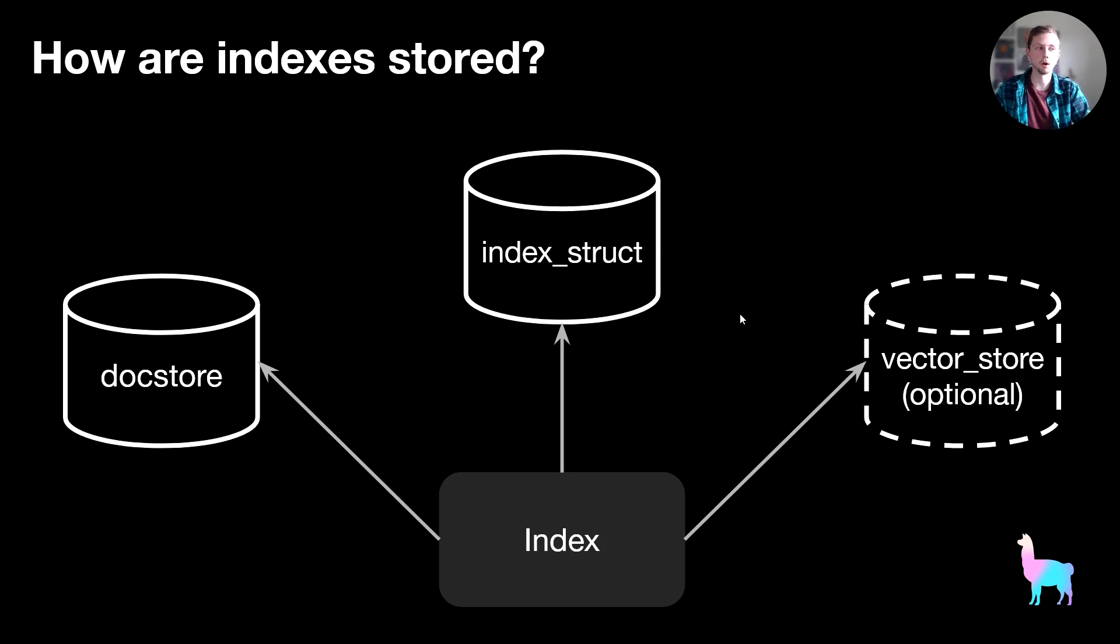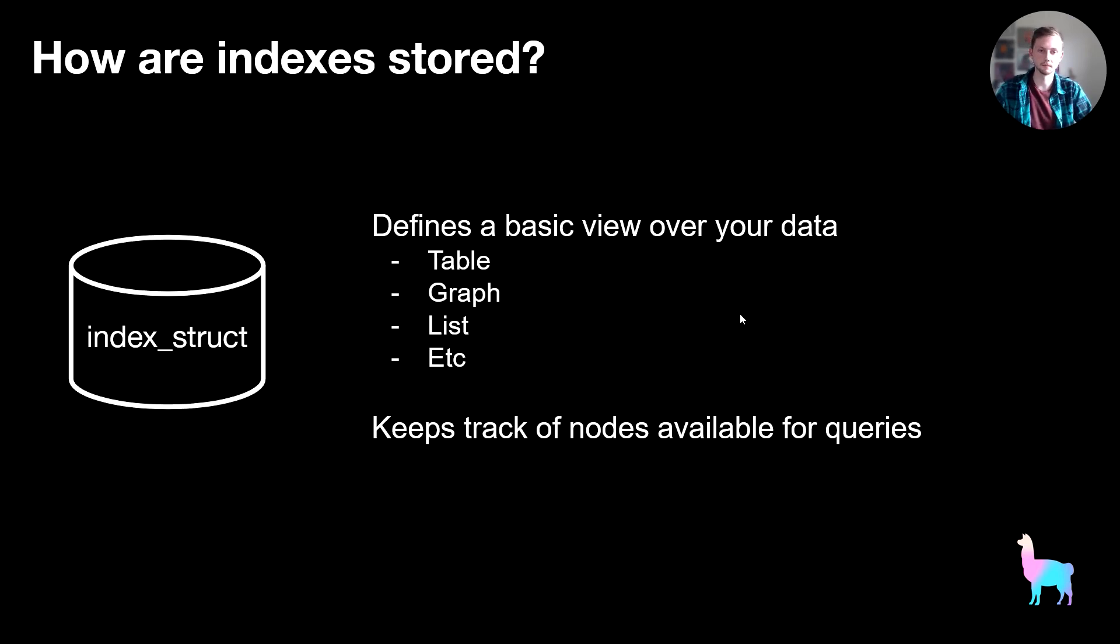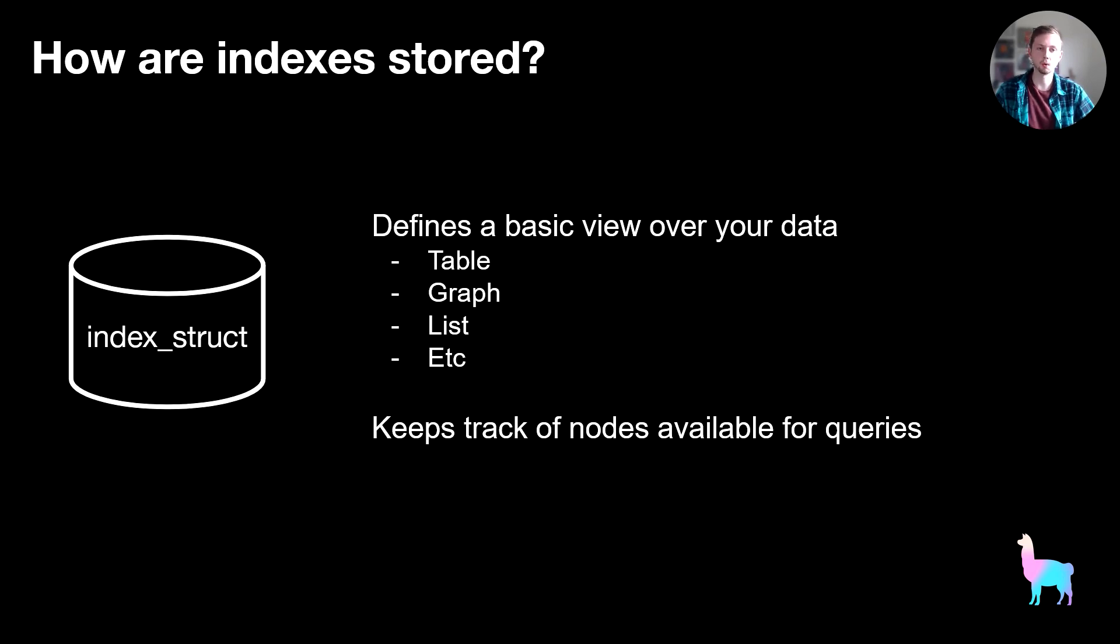I'm going to walk through each of these components individually. So first of all, the index struct basically defines a basic view over your data. It's keeping track of the nodes that you can use during the query, and then also organizing those into a certain view.